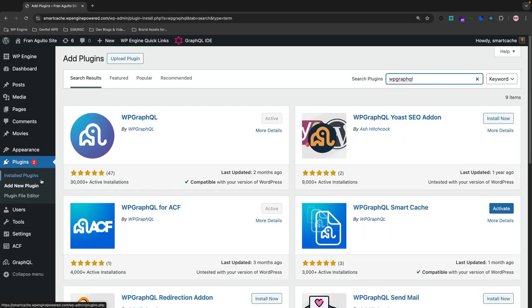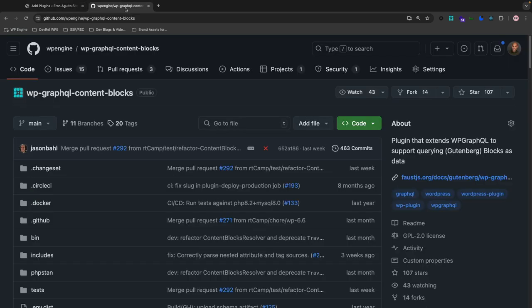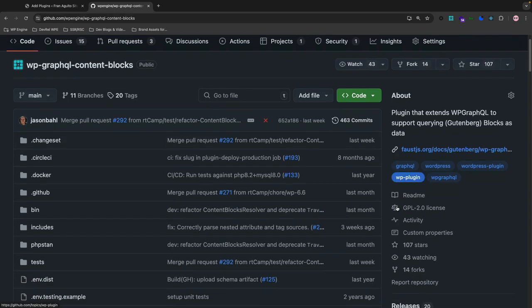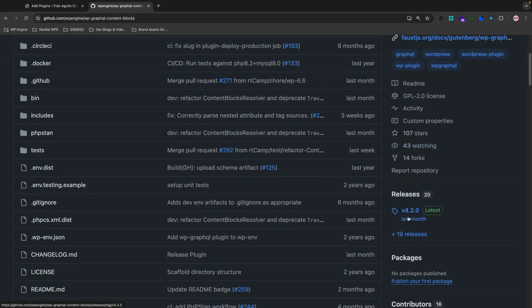Okay. And then for WP GraphQL Content Blocks, you need to go to the repository page from GitHub and download the zip file off that. So I'm going to navigate over to the GitHub repository page for WP GraphQL Content Blocks, which is here. Then go over down to this right-hand side to the latest release, which is v4.2.0.